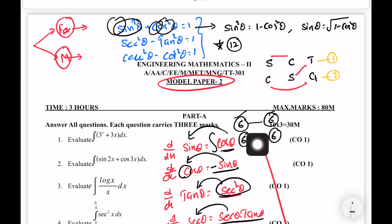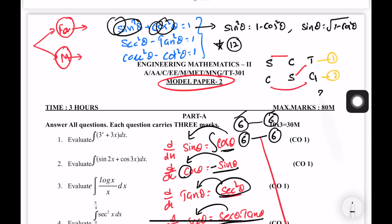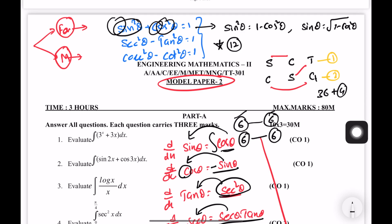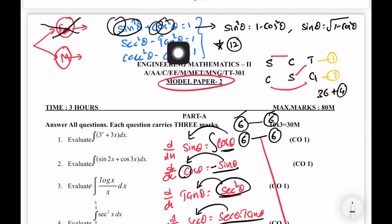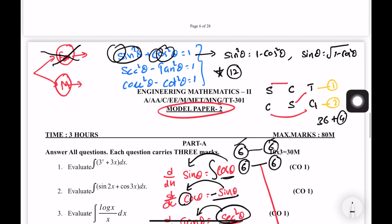That gives us 12 plus 12 plus 12, plus 36 formulas plus 4 formulas. That's the first set of formulas complete. We need to practice.